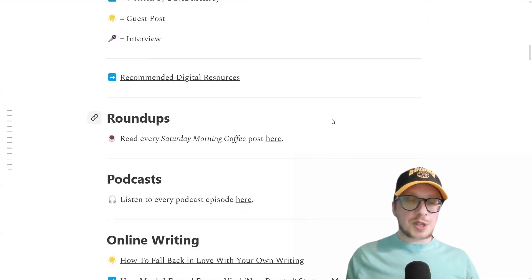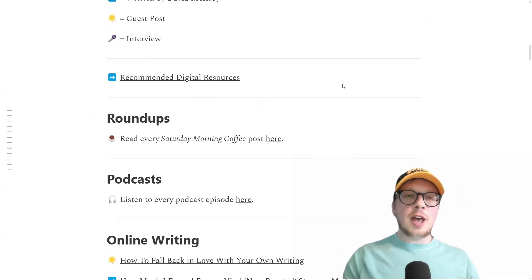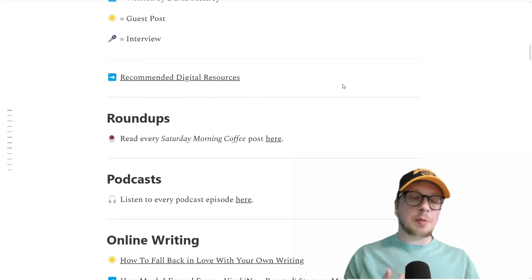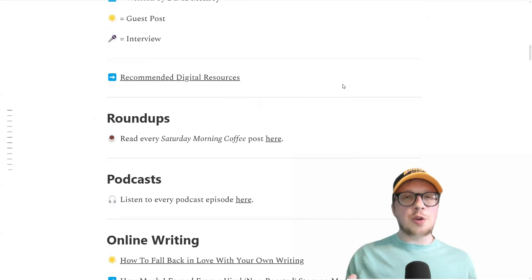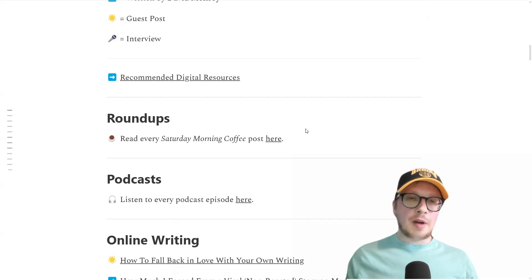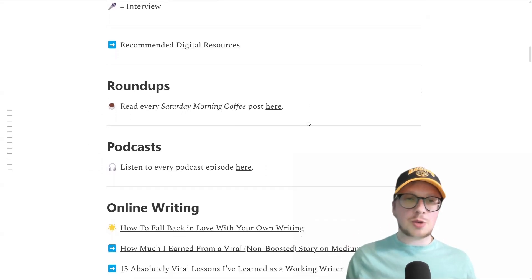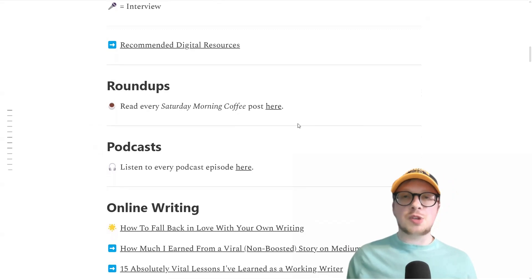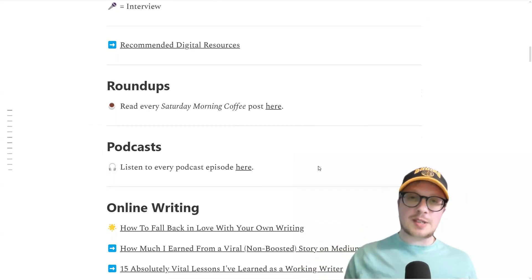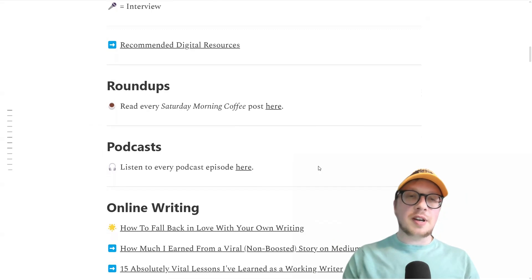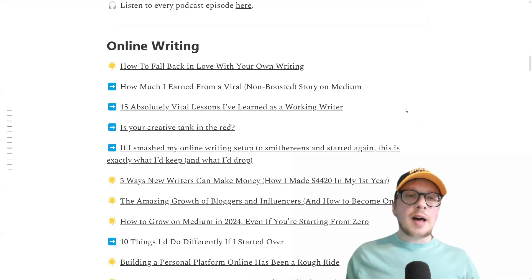I've put in some specific links here — these first three — to recommended digital products. These are products I've created or products that I'm affiliated with that other people have created. They're definitely loads and loads of value for writers and anyone who wants to generate money from their writings. I've also got links to my Saturday Morning Coffee Roundup posts and to my podcast episodes, which are tabs on my publication up at the top. So I don't need to include them all here — I just link to that tab and people can find it there.